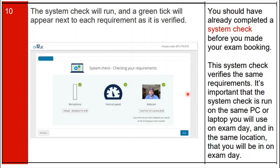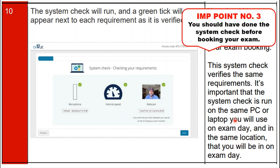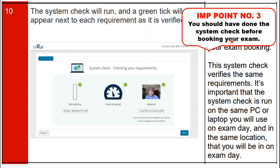Step ten: the system check will run and a green tick will appear next to each requirement as it is verified. The system checks are: microphone test, internet speed test, and webcam test. Once all three checks are confirmed, a green tick will appear on all three requirements. Tip: you should have already completed the system check before booking your exam, and this check must be run on the same PC or laptop and in the same location you will use on exam day. Important point number three: complete your system check before booking your exams.